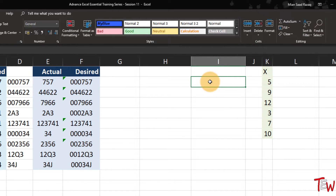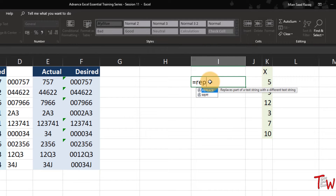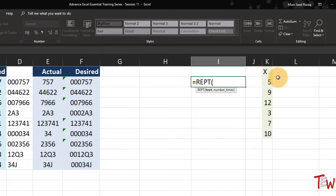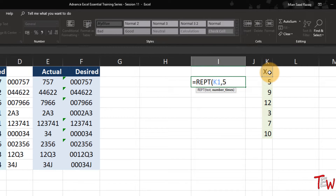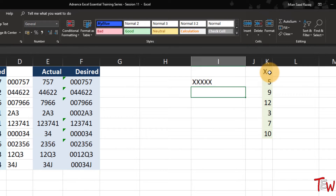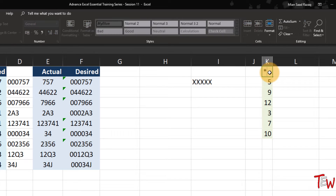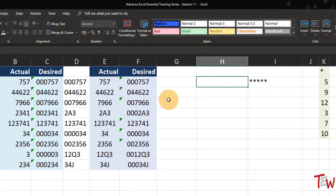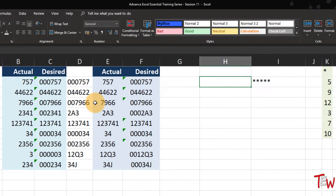We need to show you a few other functions. First, seemingly out of nowhere but related, is a function called REPT - it actually stands for repeat. The REPT function says: I have got some data somewhere, maybe the character X right here, and I want to repeat that so many times - five times. It could be any character, could be a symbol. We could repeat it any number of times. That seemingly is not related, but it is.